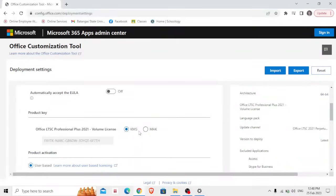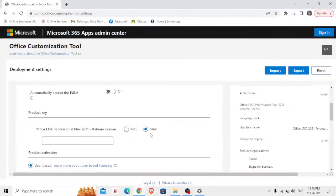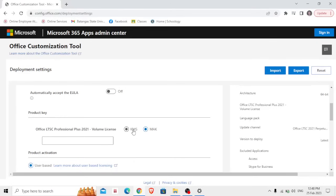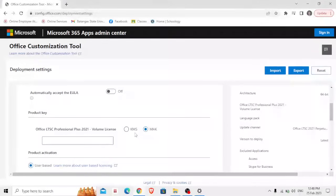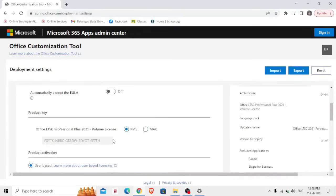Then Office LTSC Professional Plus 2021 Volume License, so you have here two options: KMS and MAK. If you have a separate license key or product activation then you're going to choose MAK. So of course what we are doing right now is a demonstration of installing Microsoft Office without the use or without the need of activation key, therefore we're going to choose KMS. Its license is automatically on this link.